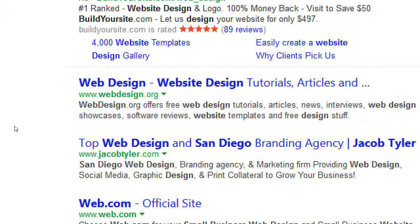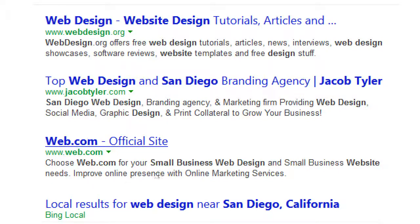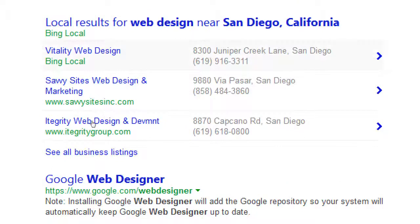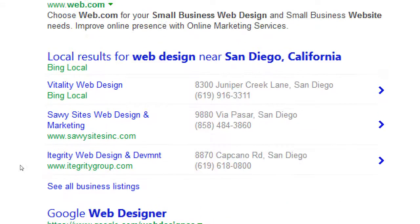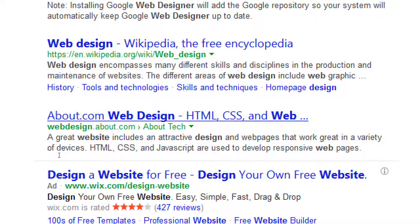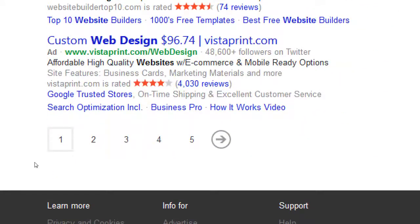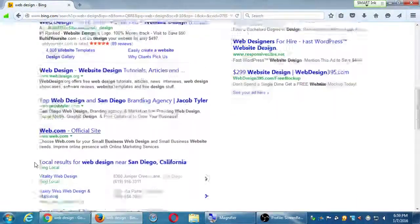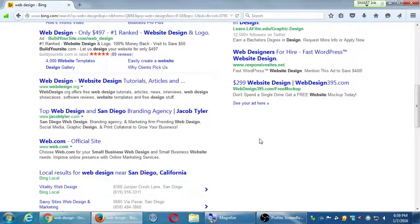Skipping the ads in Bing, the organic results appear - webdesign.org tutorials is number one, not a real company. Then Jacob Tyler at number two, then web.com. Local results show nearby companies. Ironically, Bing's results page shows a link to the official Google Web Designer manual - both Google and Bing publish manuals with do's and don'ts for their search. Then a Wikipedia article takes another valuable slot, about.com, then ads at the bottom. So really only one or two real companies appear in the organic section.